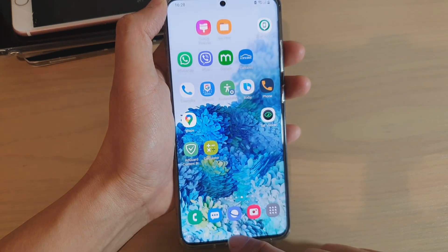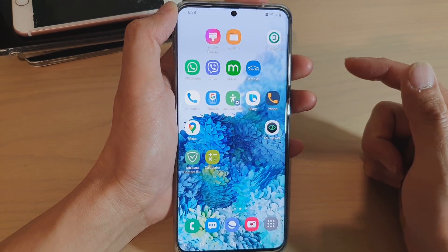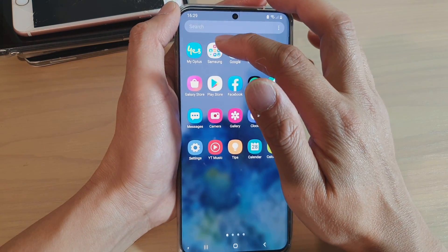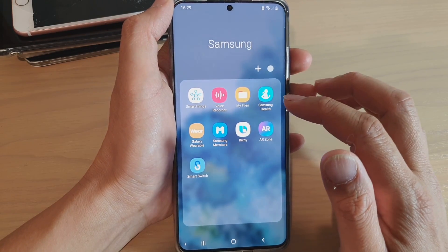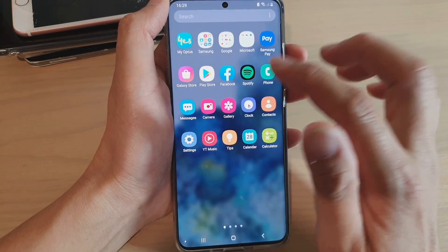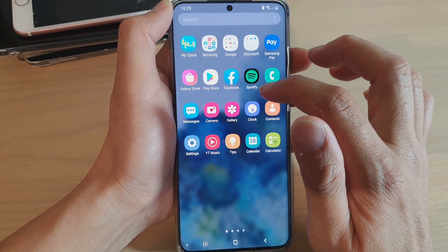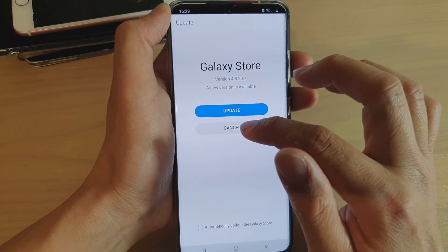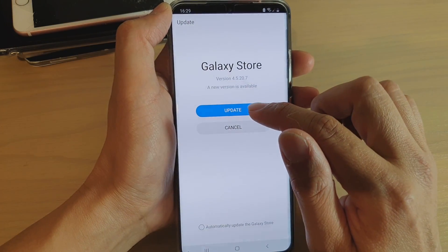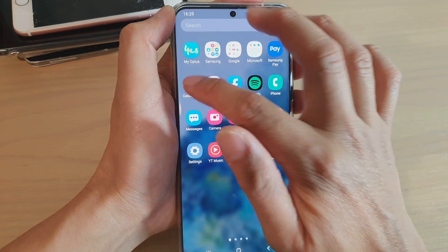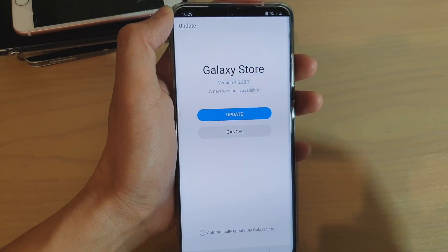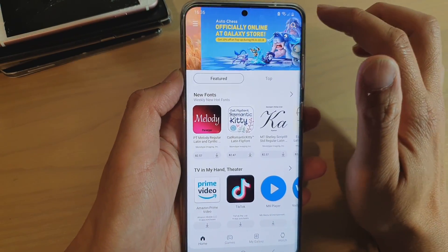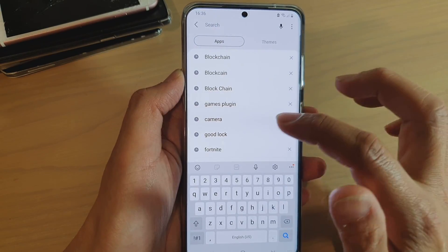First, tap on the home key to go back to your home screen, then swipe up. It's not in the Samsung folder, so go back out and look for the Galaxy Store. Open the Galaxy Store — it asked me to update, so I'll go ahead and do that now before proceeding.